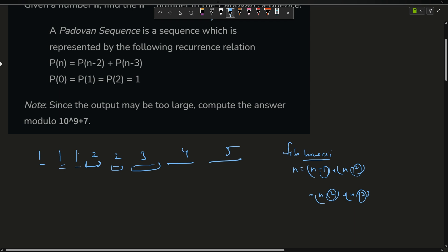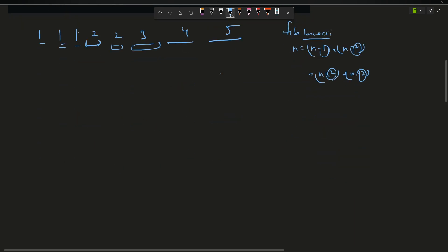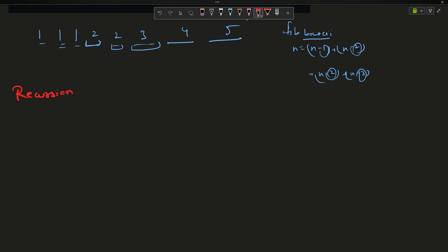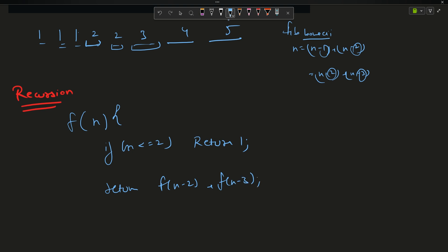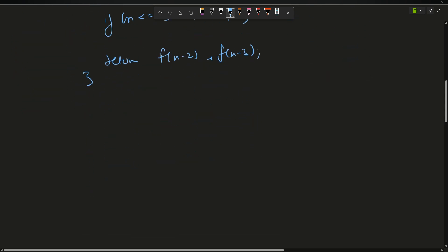There are three approaches for solving Fibonacci, and similarly three approaches to solve the Tribonacci sequence. The first approach is recursion — the simplest one. We define a function f(n): if n <= 2, return 1; otherwise return f(n-2) + f(n-3).